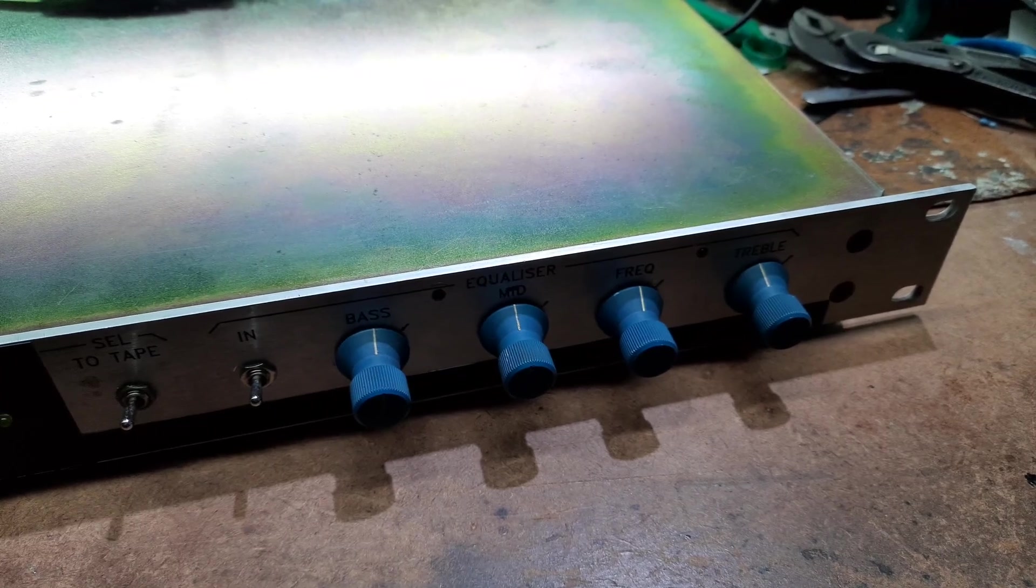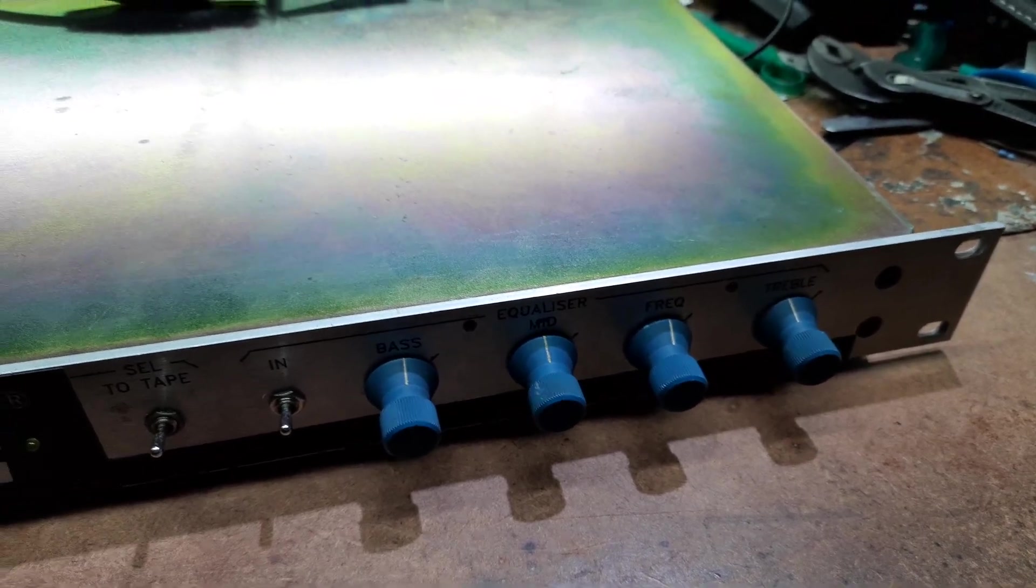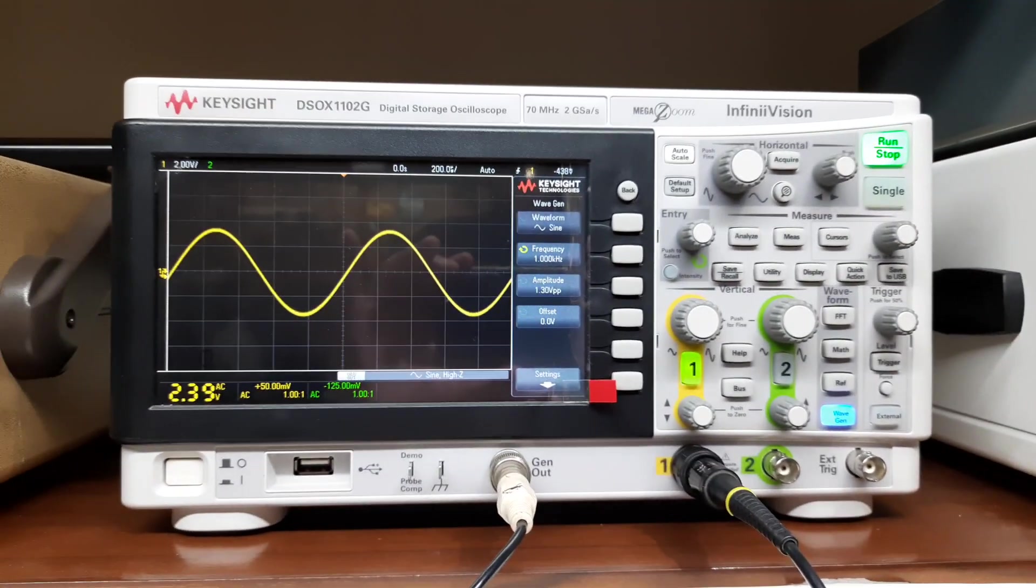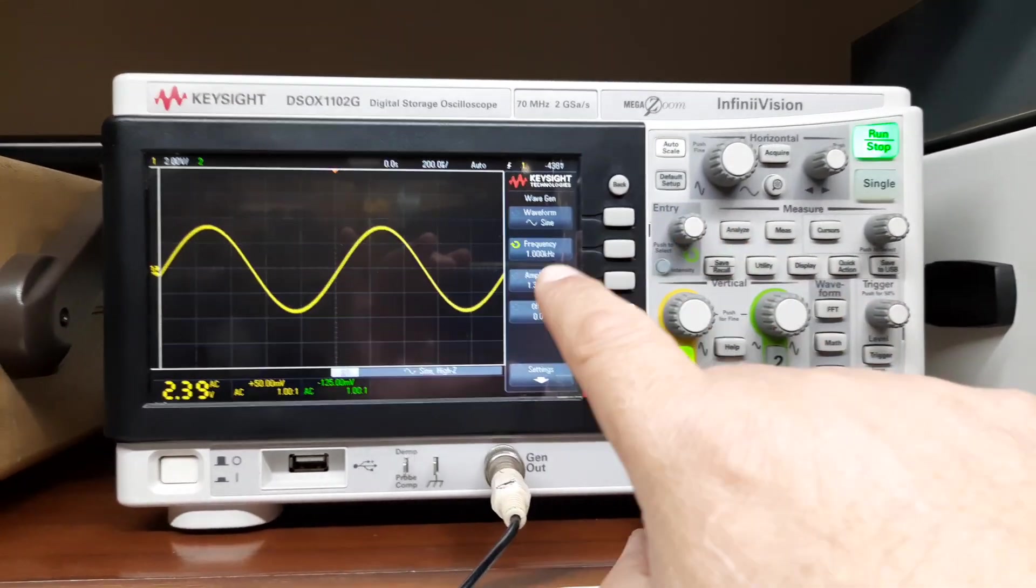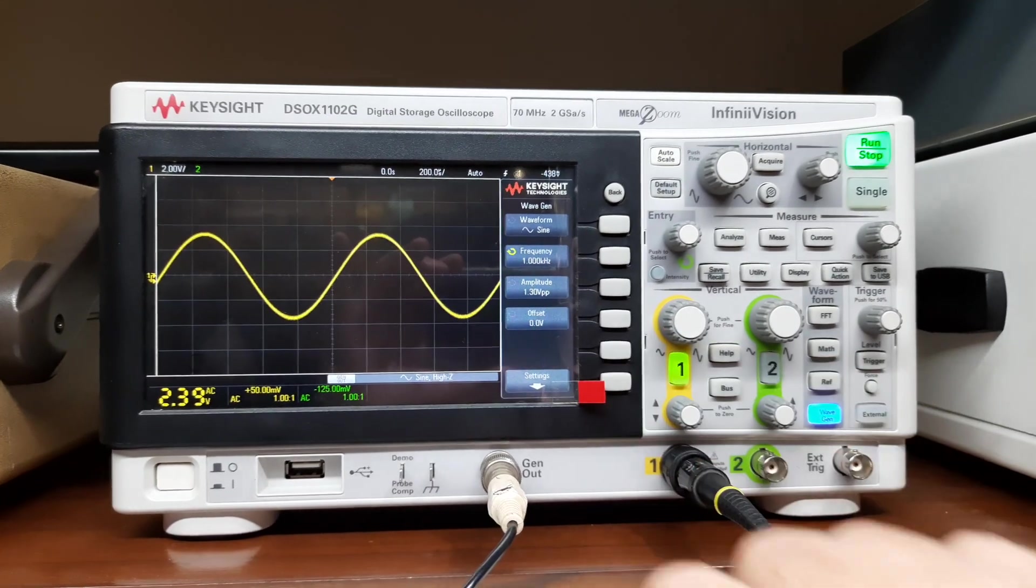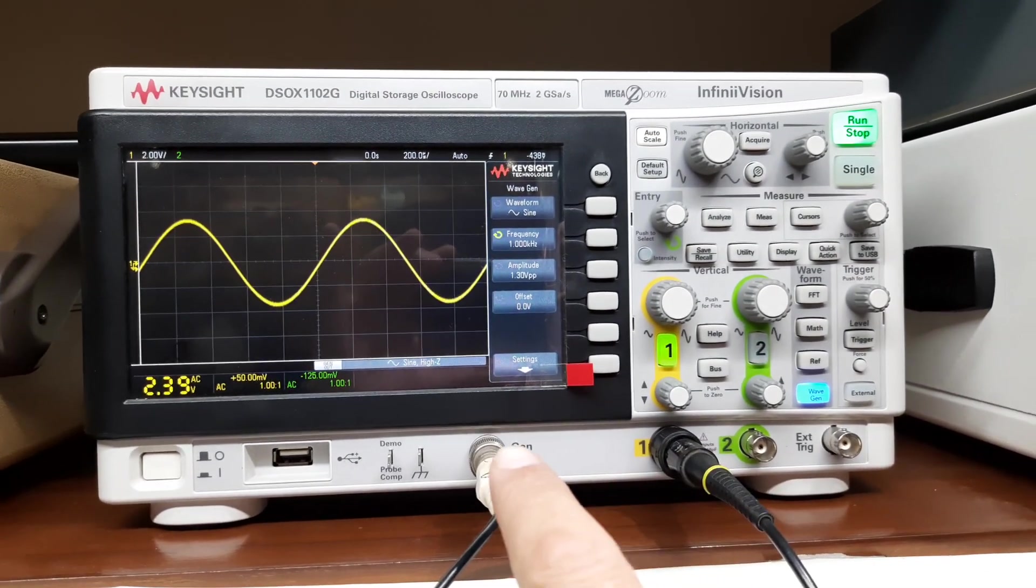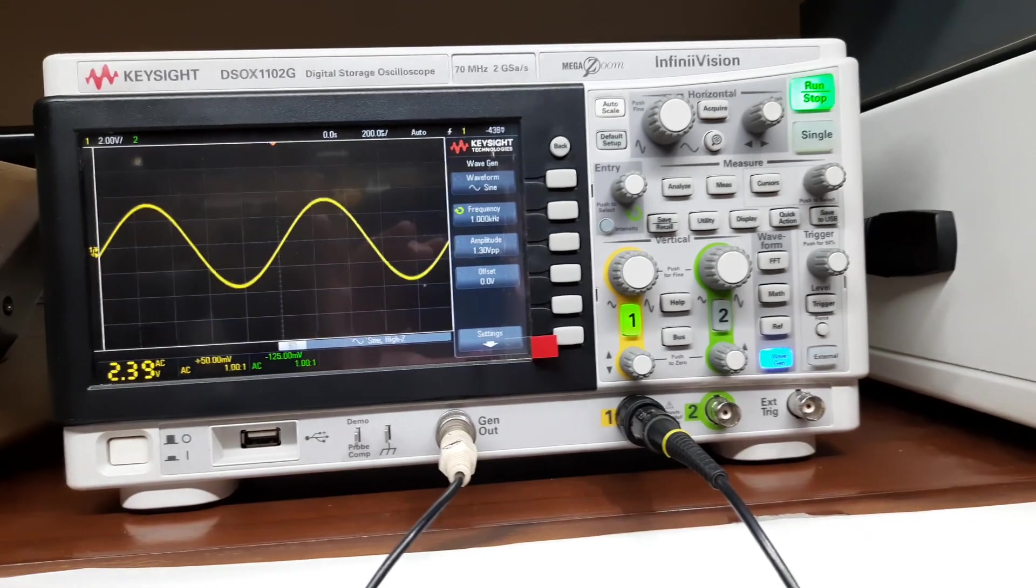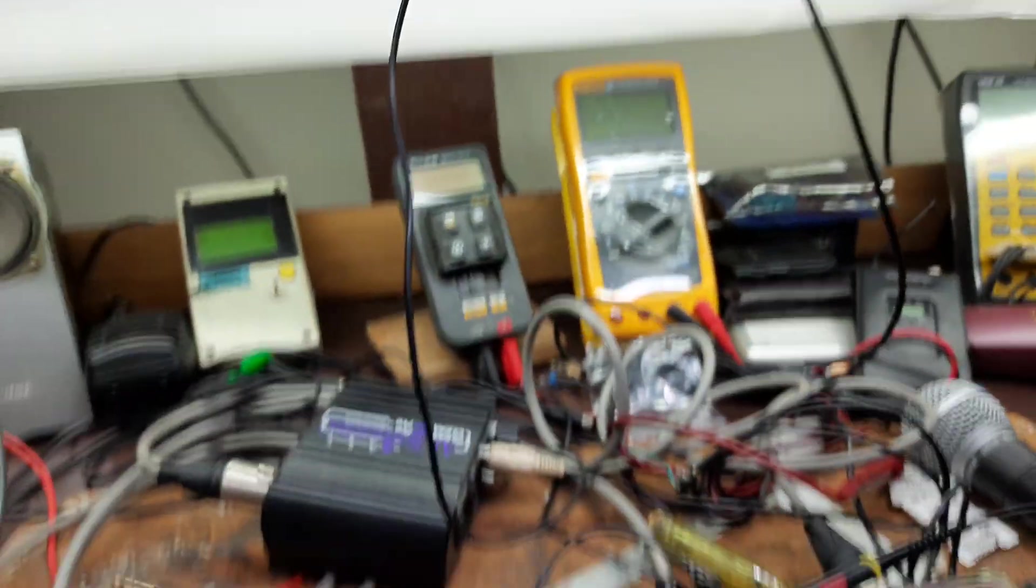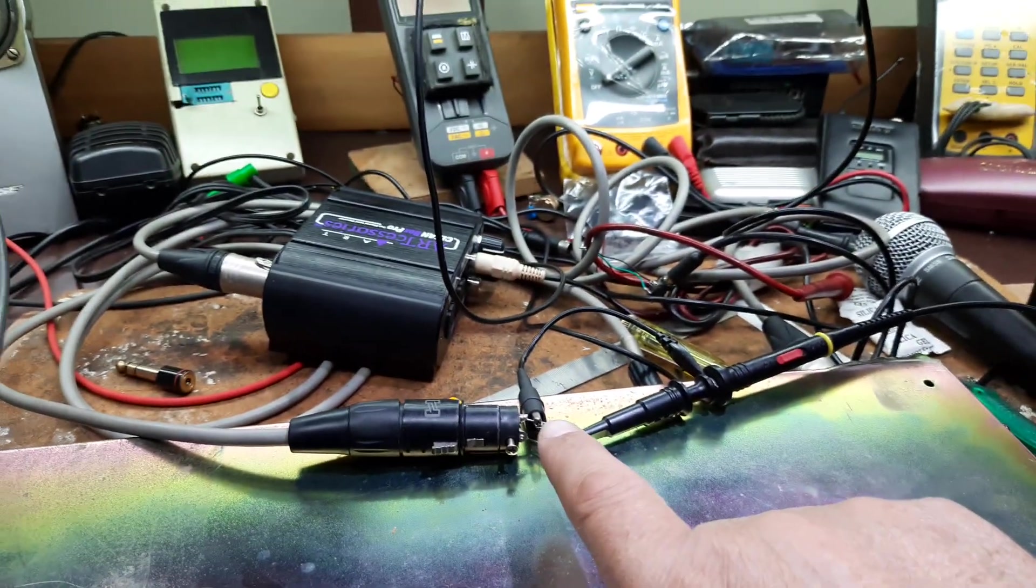Hello everyone, this is a little update on my preamplifier that I made yesterday. I'm feeding 1.3 volts peak-to-peak with a frequency of 1 kilohertz sine wave, and that's going into the preamp. I'm measuring the output from this preamp.